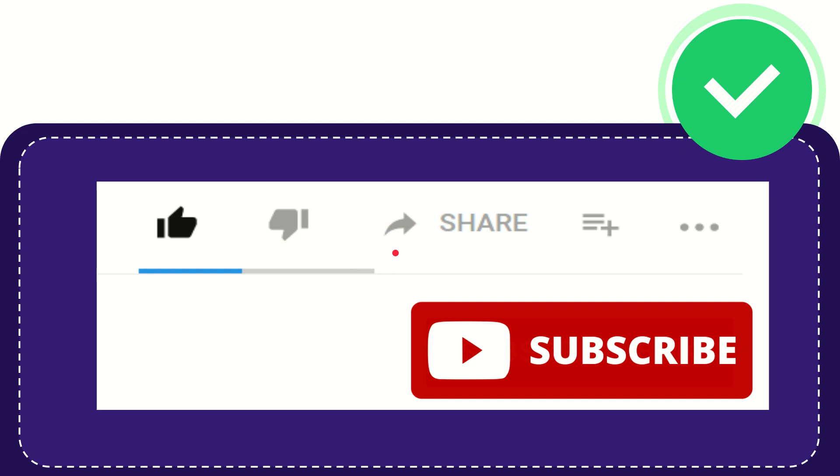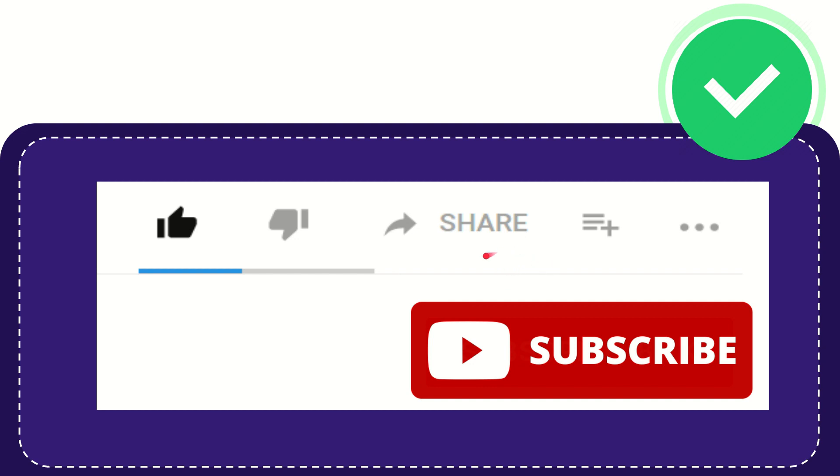And if you want to share this video with your friends, you can share it by clicking this share button. You can share it to any social media that you wish, like Facebook, Twitter, LinkedIn, and many others.